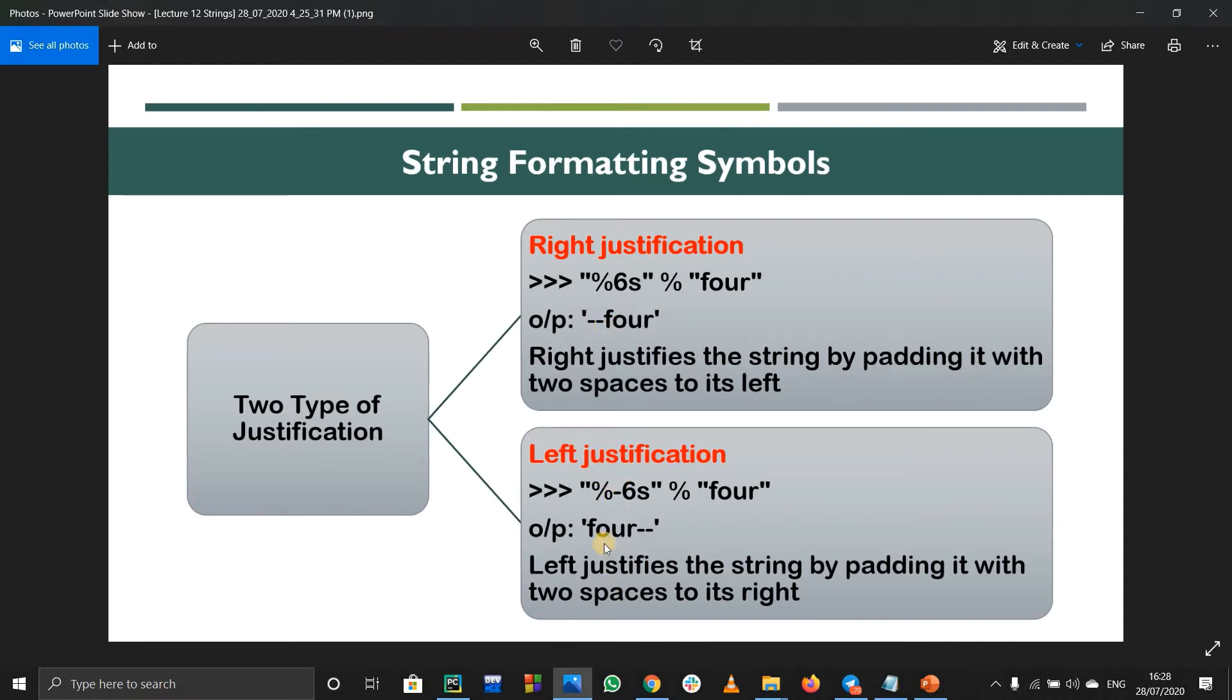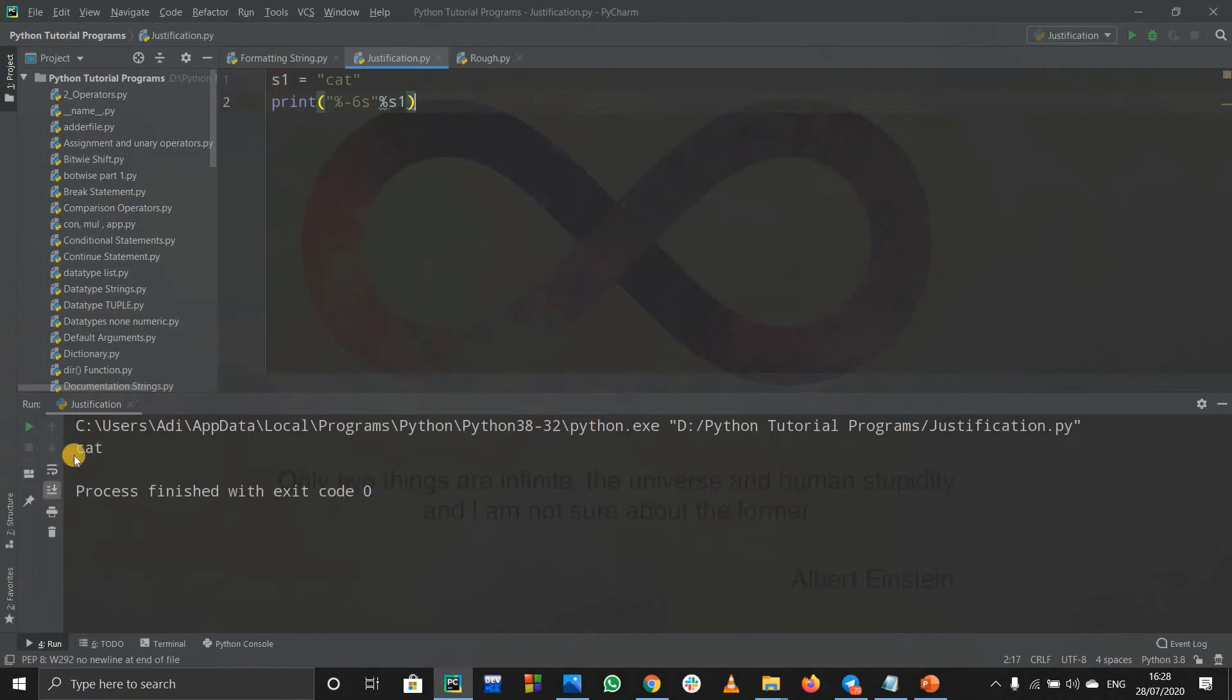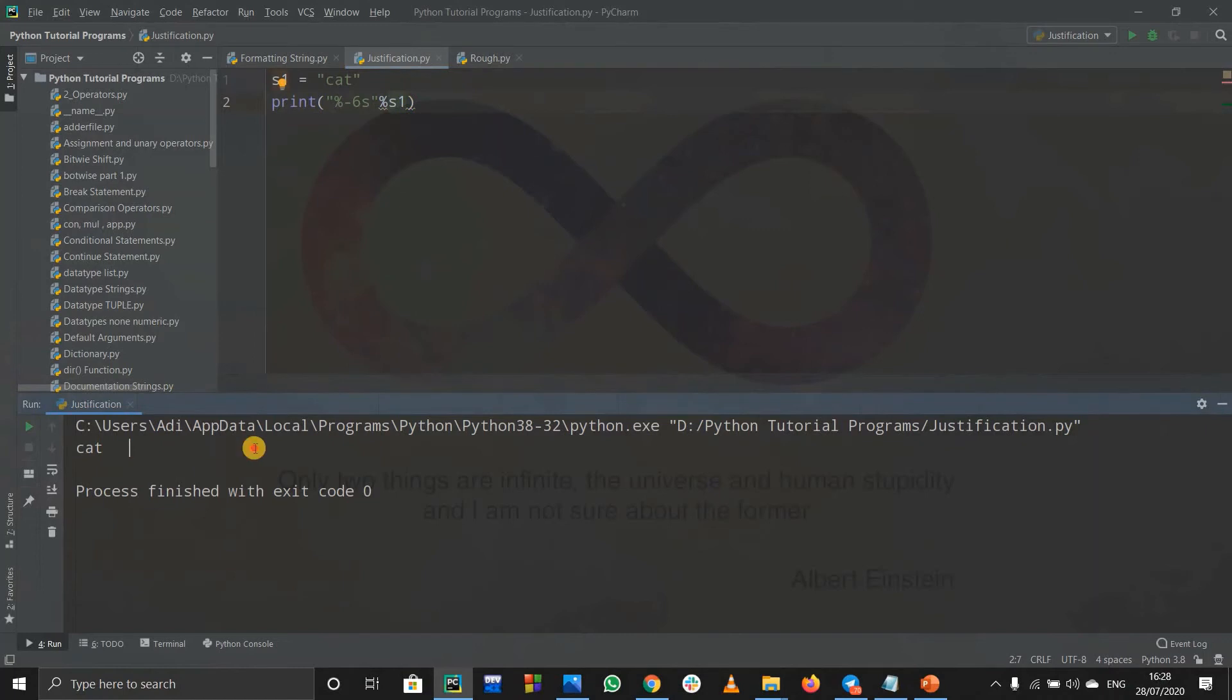Now for left justification, what does it do? It basically prints out cat first and then it will print out the three spaces. So let us see what will happen. See it printed out cat and it will print out three spaces.